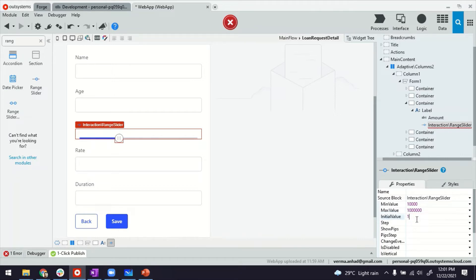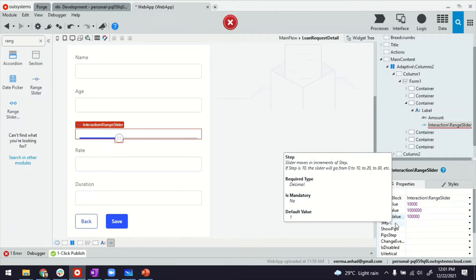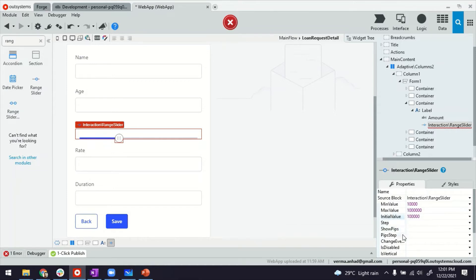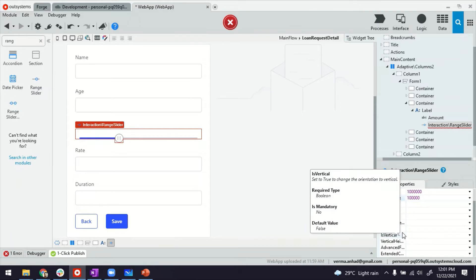Initial value, maybe we want people to always start from $100,000. And then we also have additional properties where we can configure steps and things like that.